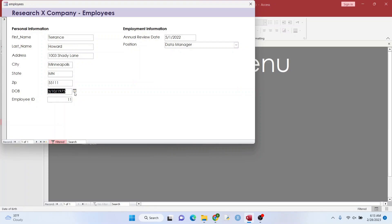So those are just a few ways that you can search for certain values from a main menu to open up a form. Lots of other ways to do it. These are just my favorite. If you have any questions, please let me know. Otherwise, thanks for watching. I appreciate you and take care.